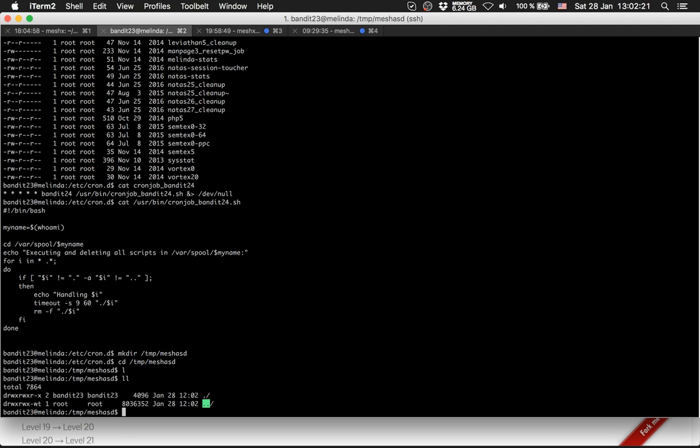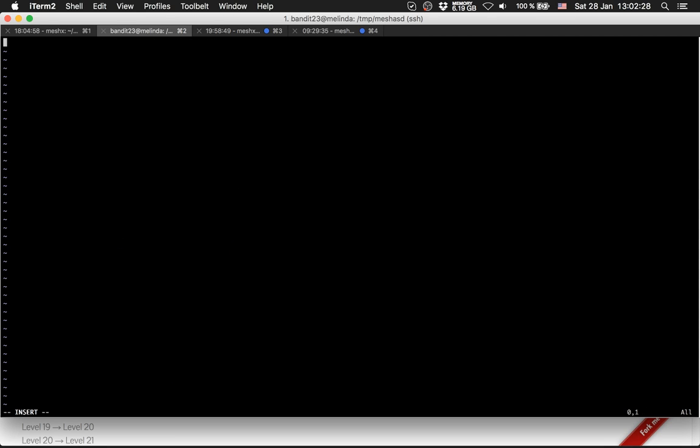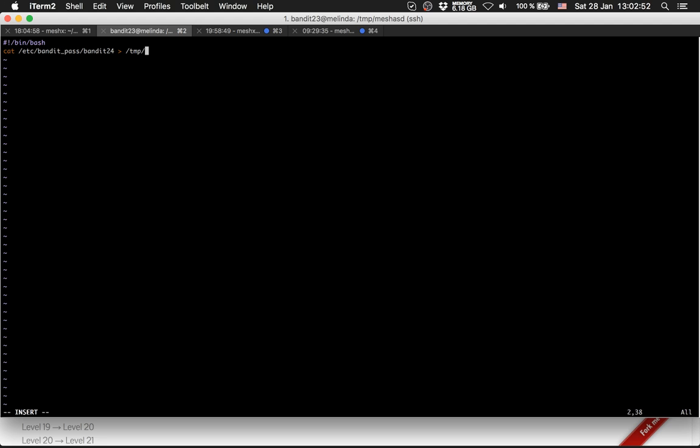So there is nothing here. We create a shell script called dump.sh. The name is not important. We put #!/bin/bash at the beginning. We cat the password from /etc/bandit_pass/bandit24, the password for the 24th level. We save it in a file in /tmp and call it mesh_321.